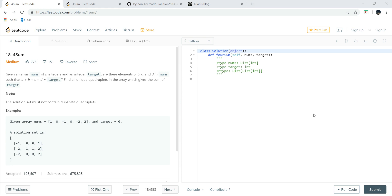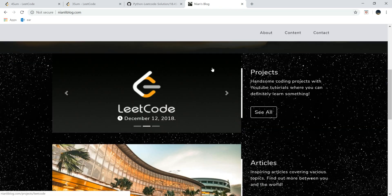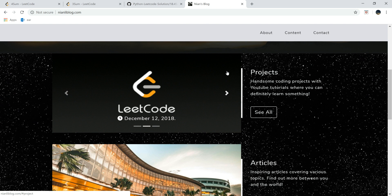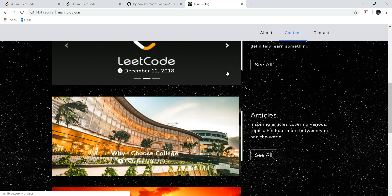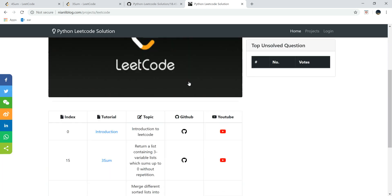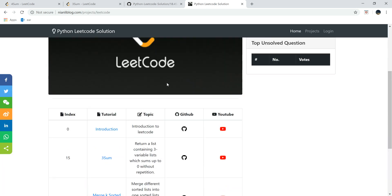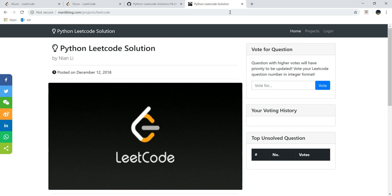What's going everybody, welcome to Python LeetCode solution tutorial number 18 for 4Sum. So if you're new here, welcome, be sure to check nyanleblot.com, and there are a lot of projects and articles here. You can go to LeetCode and you're able to see all the tutorials here.